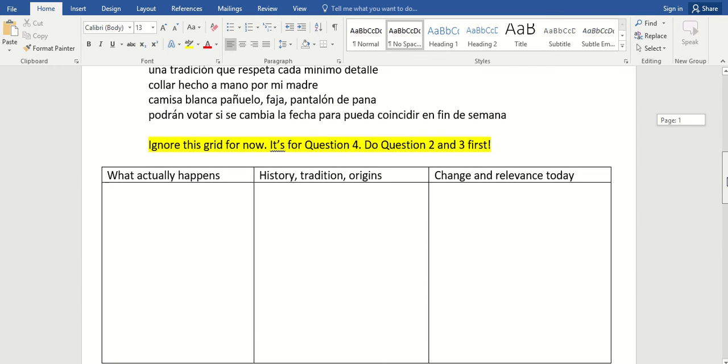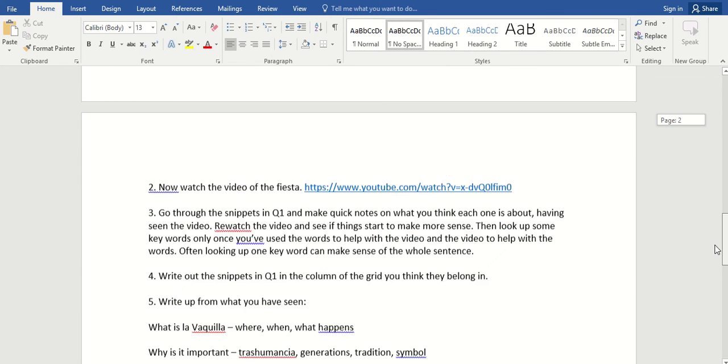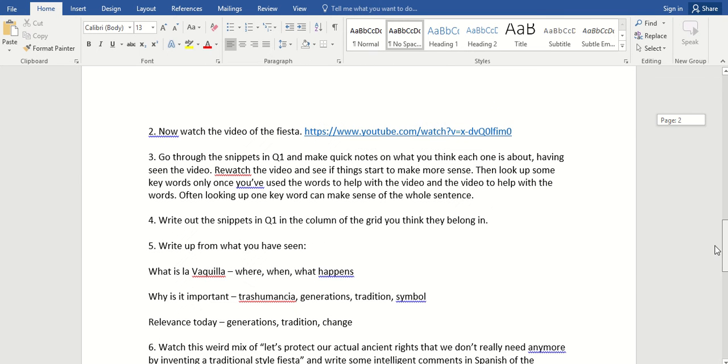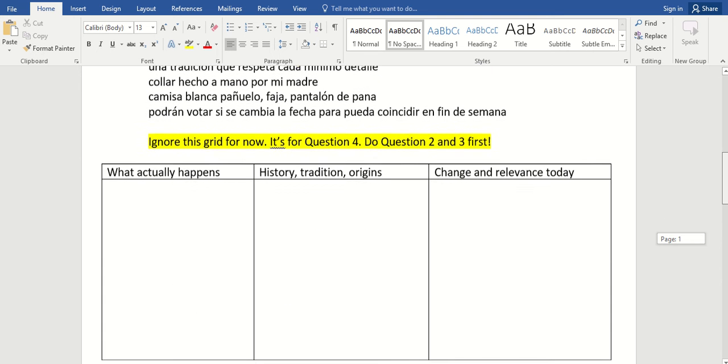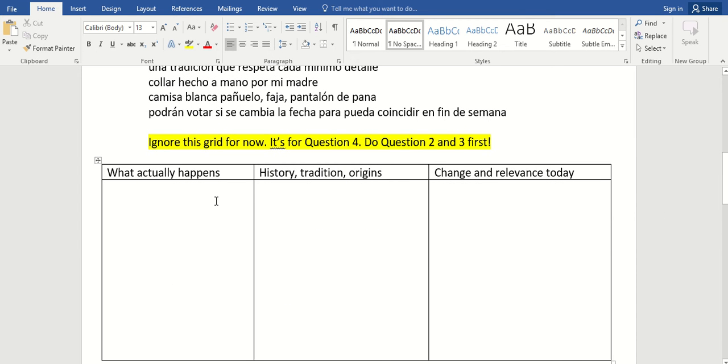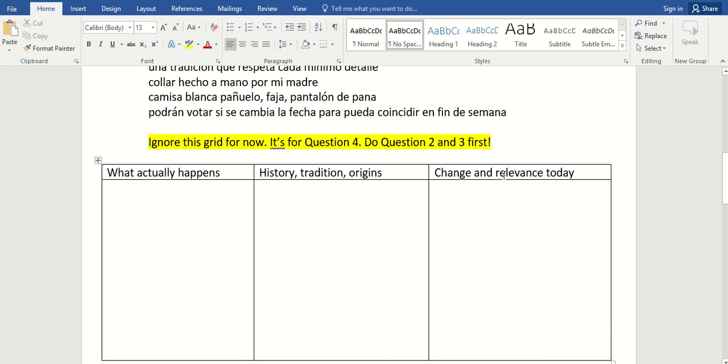And then it is time for question four. Write out the snippets in the column of the grid you think they belong in. Well, let's look at the columns. What actually happens in La Vaquilla? So you'll find the things from here, and pop them in. It's a little bit up to you, because you might think, well, that's also a tradition. This one is more about things linking it to the past. Previous generations. Things that have always happened. Passed on from father to son. When it started. That kind of thing. So yeah, that sort of thing will go in this column. And then change and relevance today. And again, of course, it's linked to the past. So you might wonder, or shall I put it in? Don't worry too much about where it goes. Put it in a sensible box.